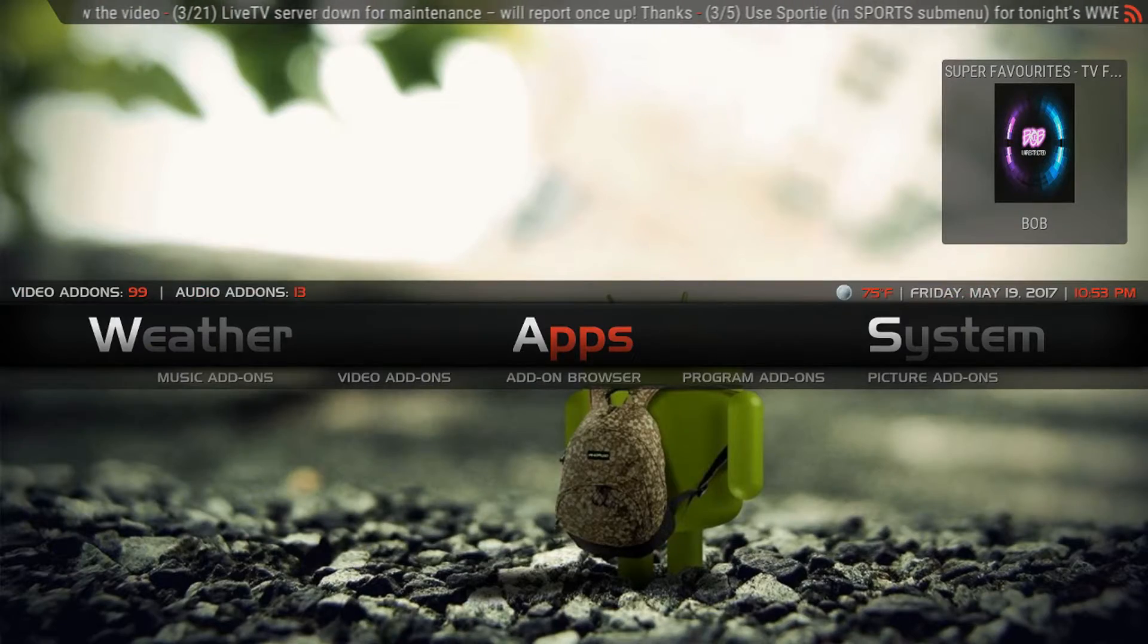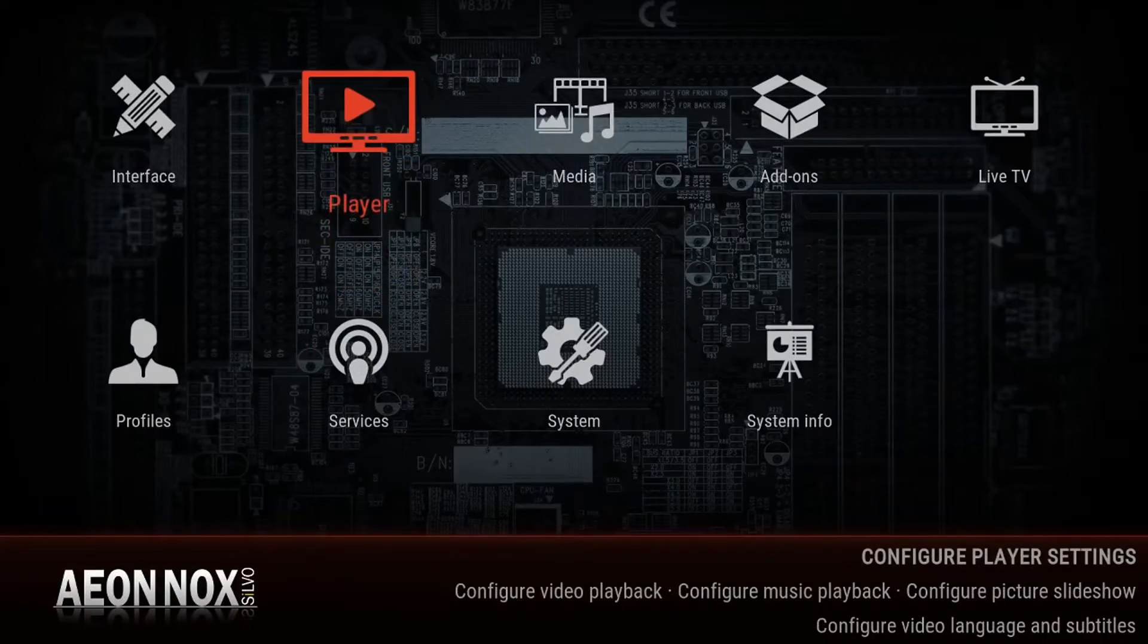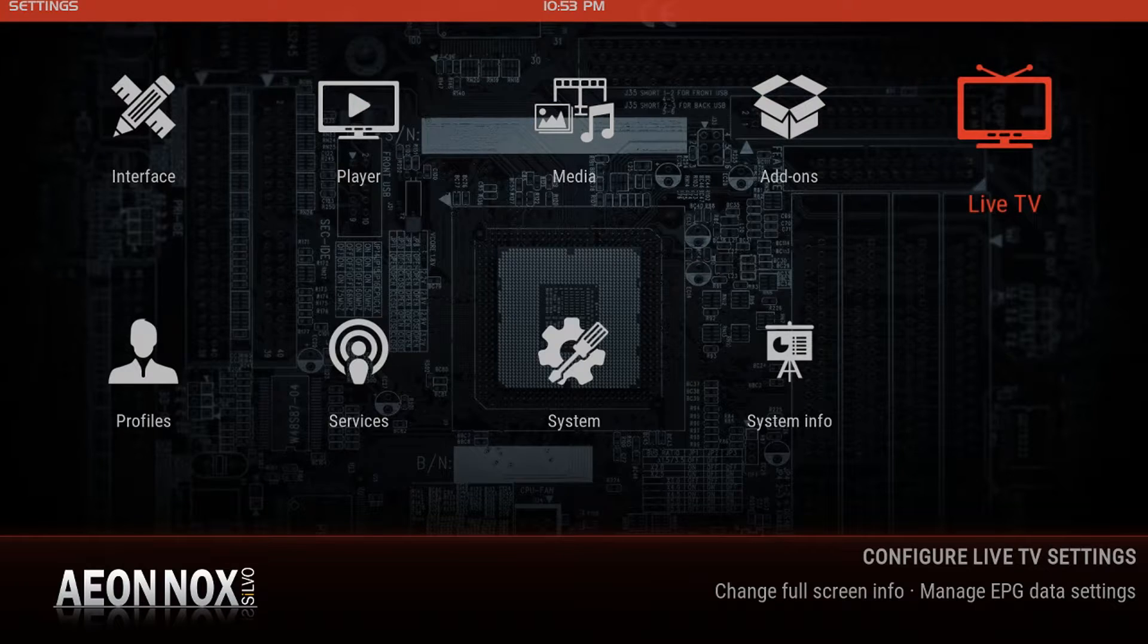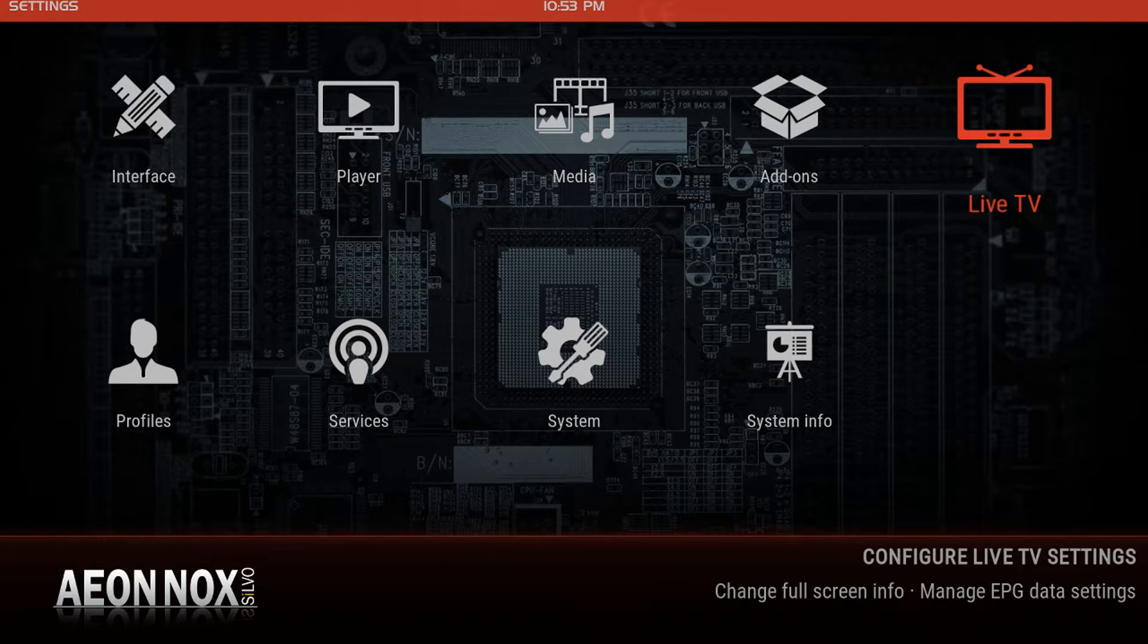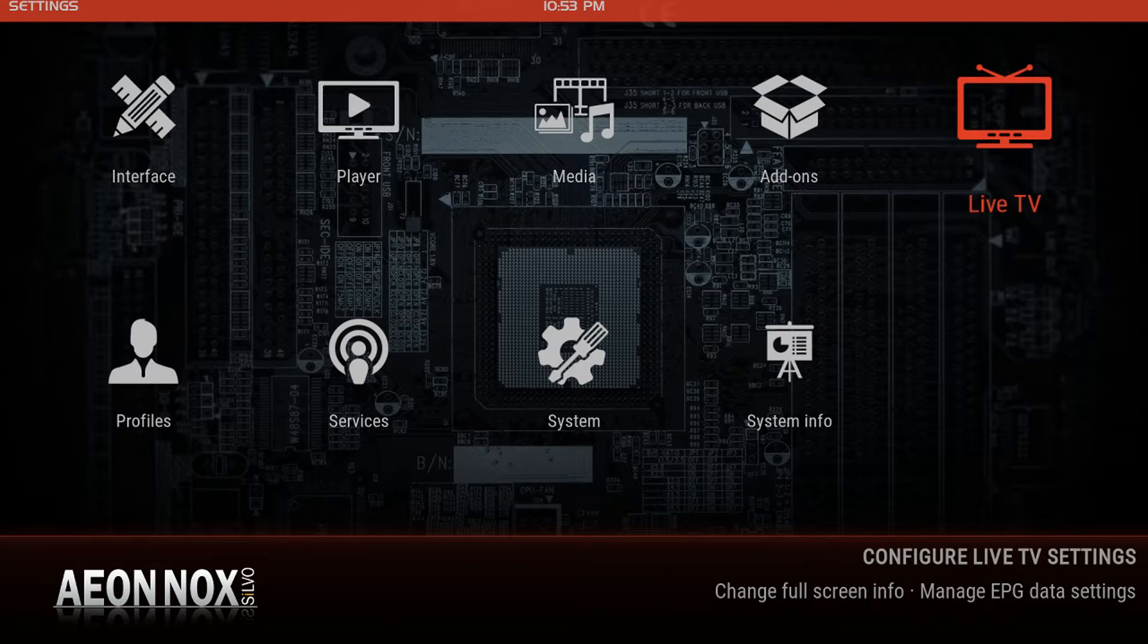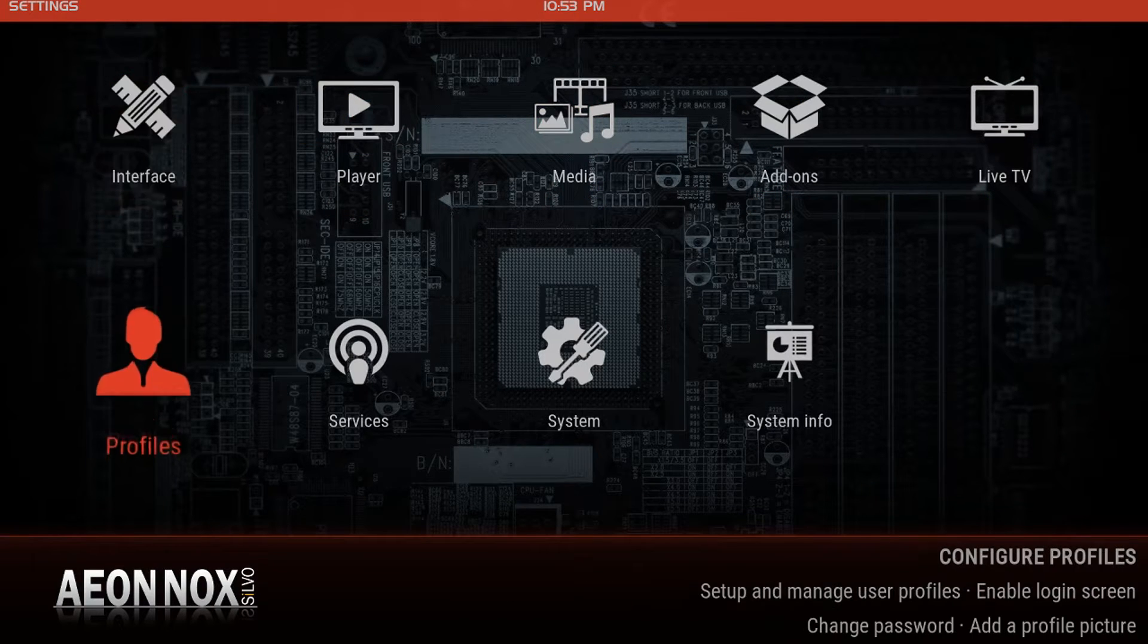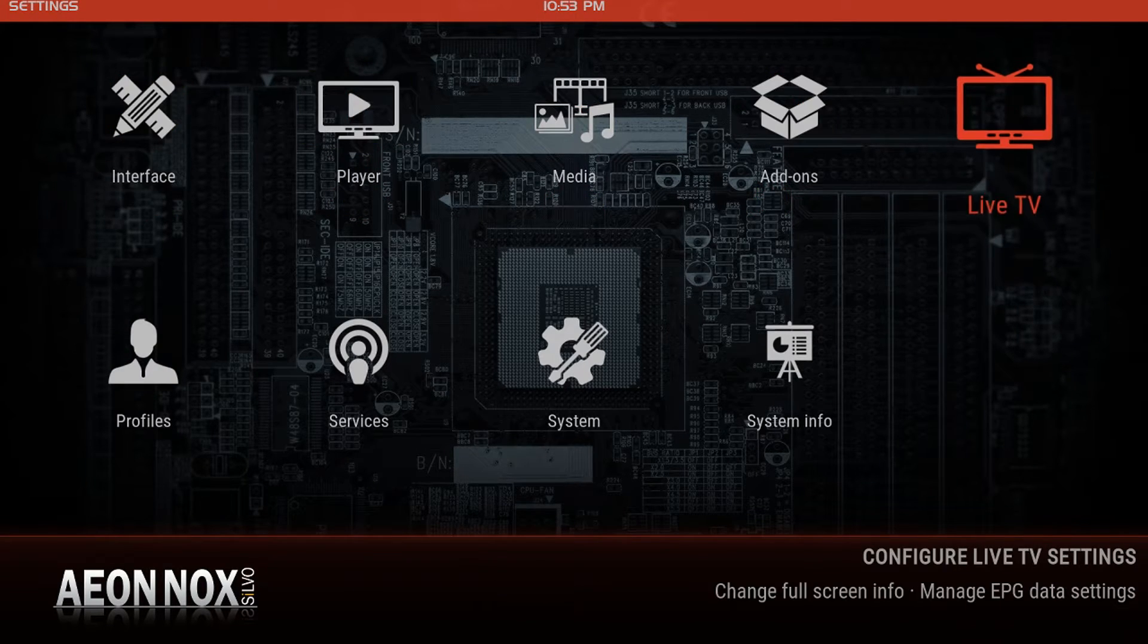Live TV. Now this screen might look a little different on your end. This looks different because I'm on a laptop. On the Android boxes, everything's on the left here and it goes up and down. So just find Live TV. Stay in this General tab and move to the right.